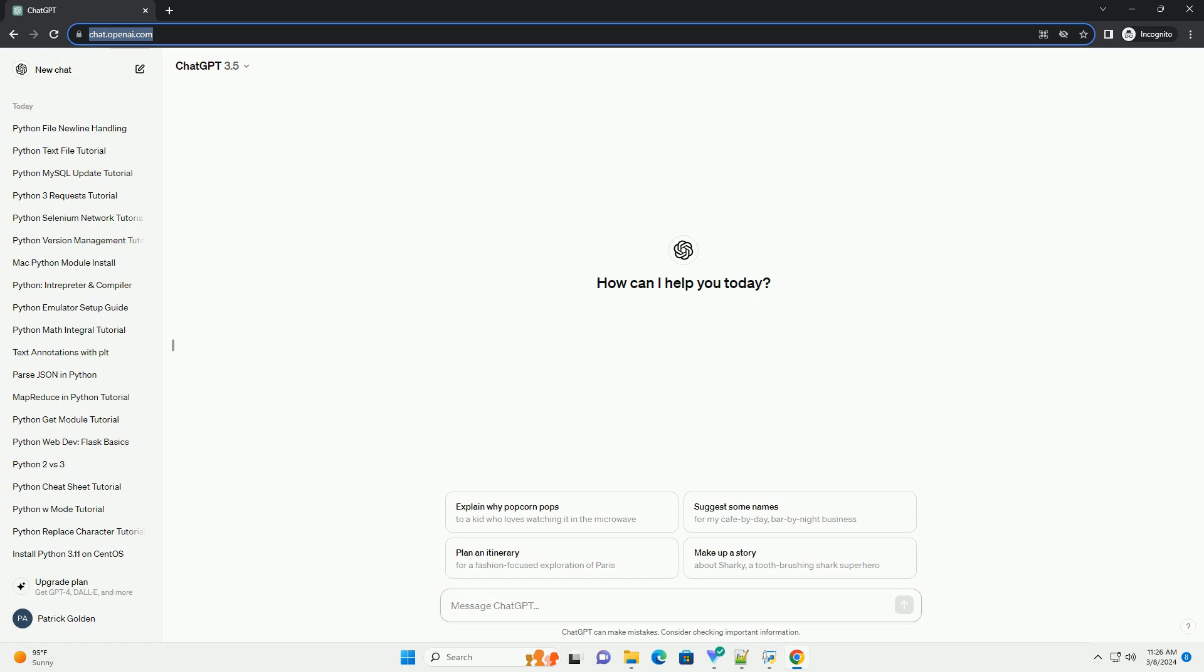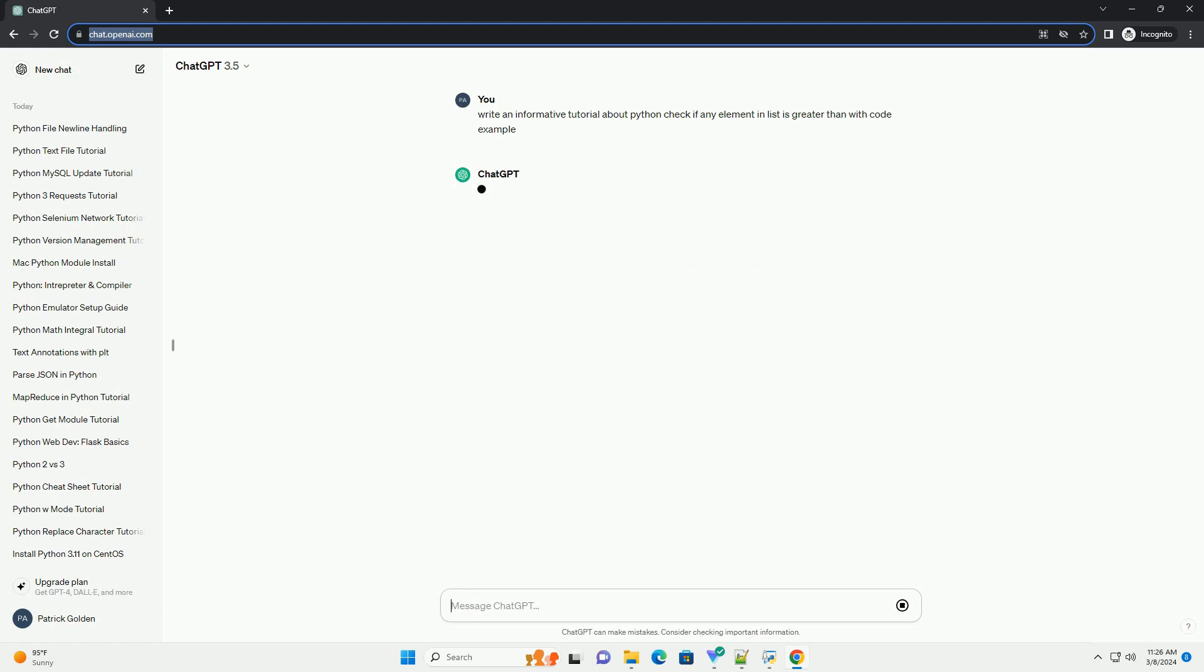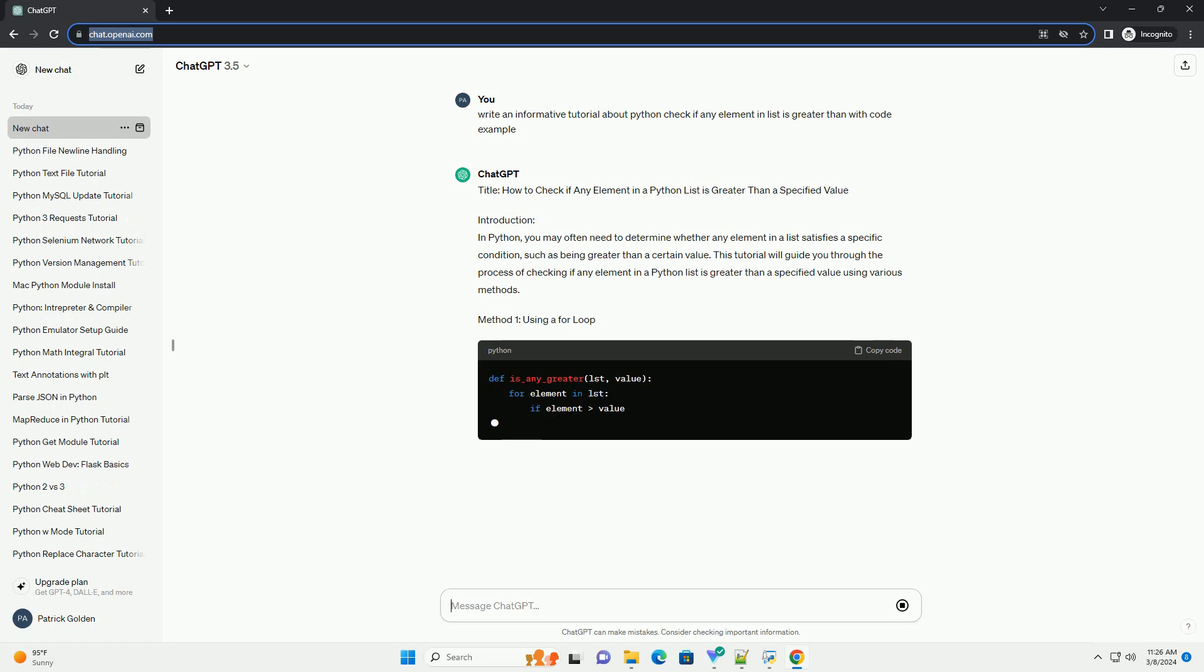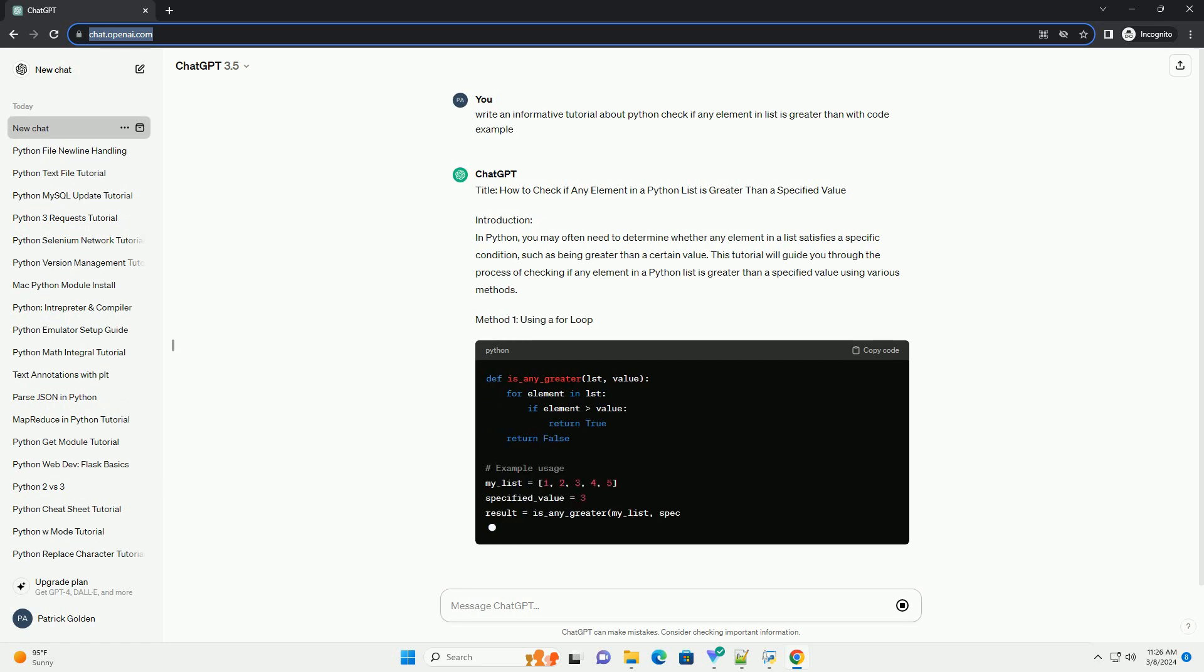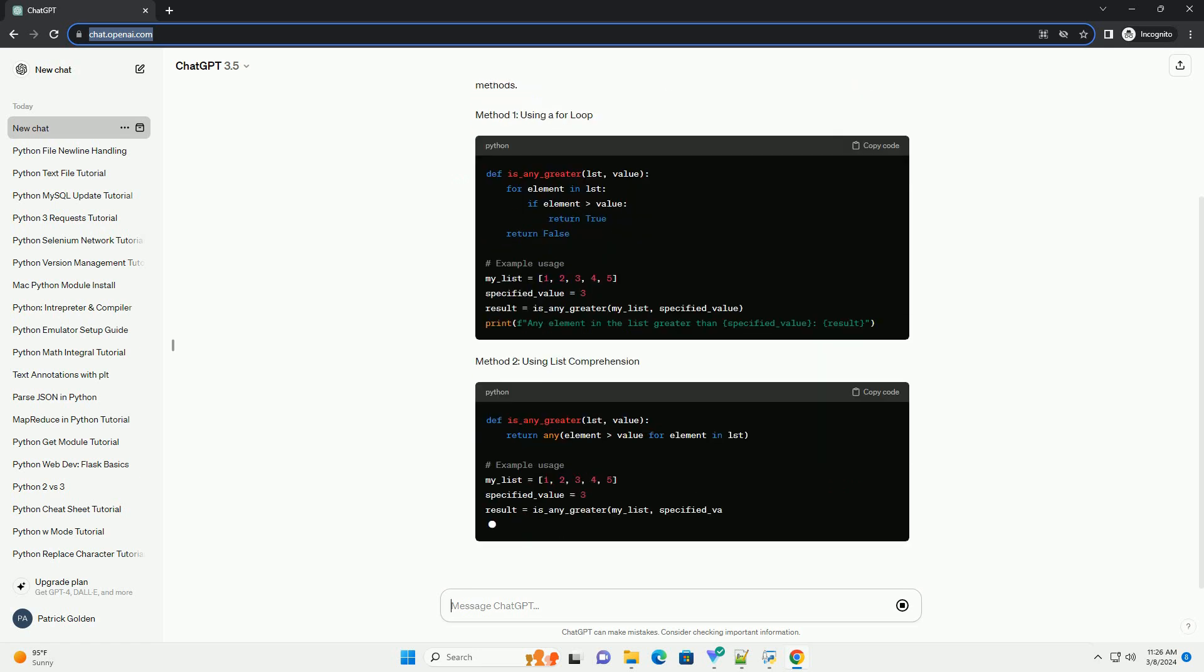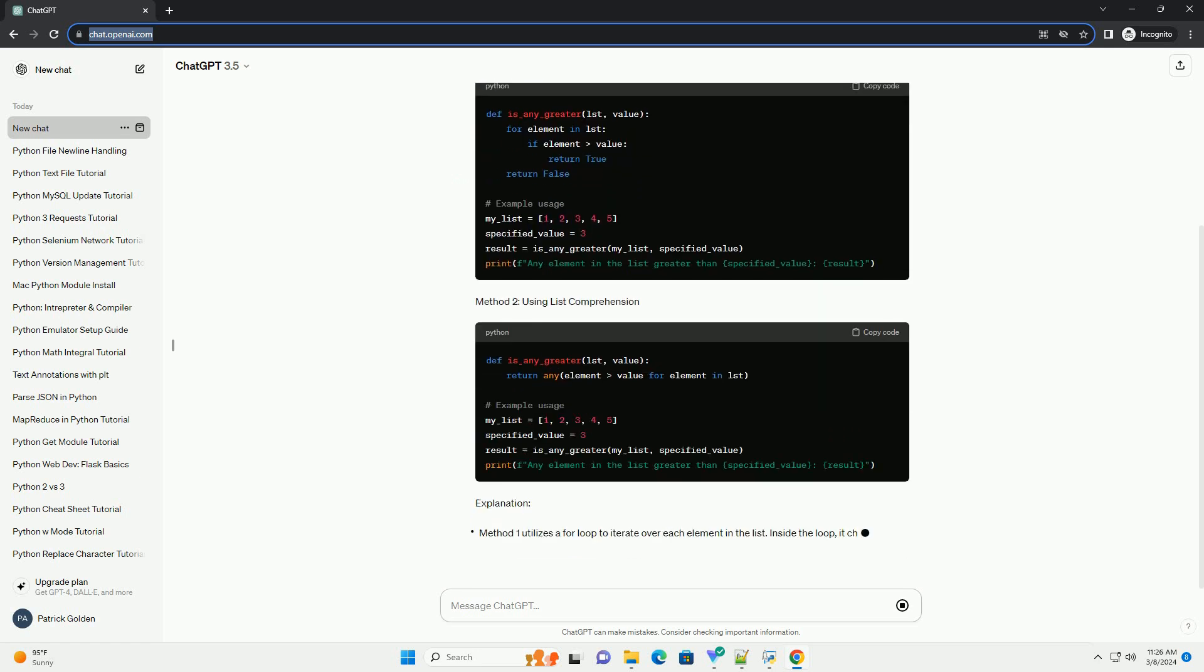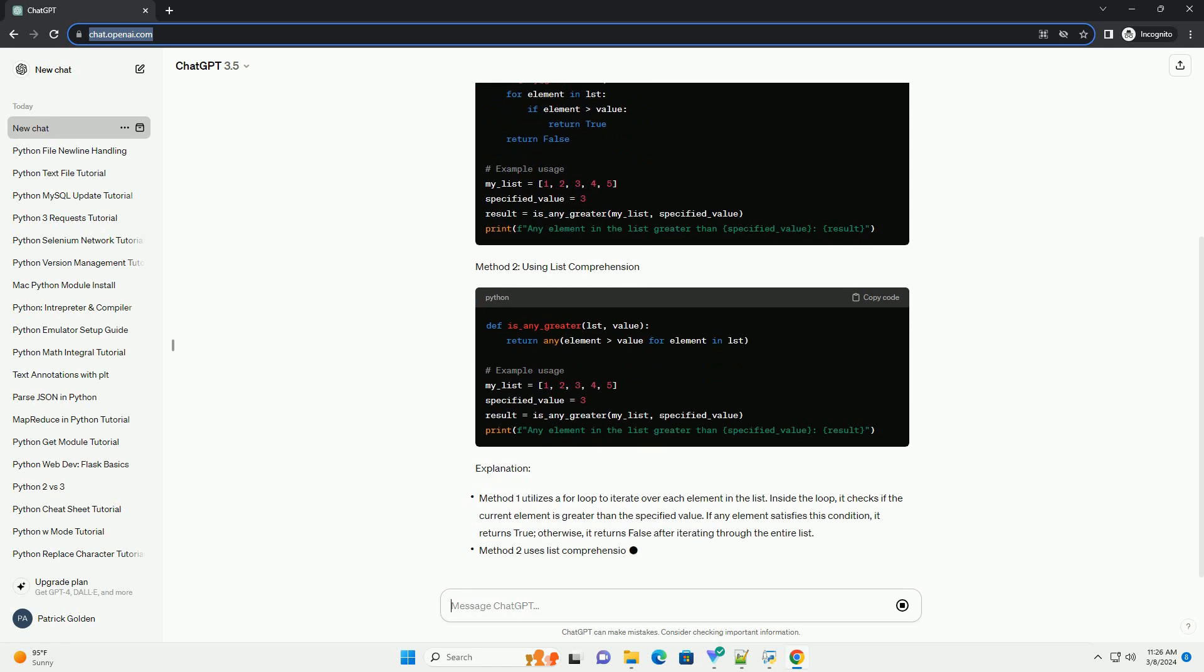Introduction: In Python, you may often need to determine whether any element in a list satisfies a specific condition, such as being greater than a certain value. This tutorial will guide you through the process of checking if any element in a Python list is greater than a specified value using various methods.